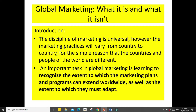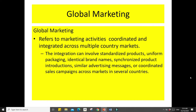Let's discuss global marketing: what it is and what it isn't. The discipline of marketing is universal; however, marketing practices may vary from country to country. The important task in global marketing is learning to recognize the extent to which marketing plans and programs can be extended worldwide, as well as the extent to which they must adapt.